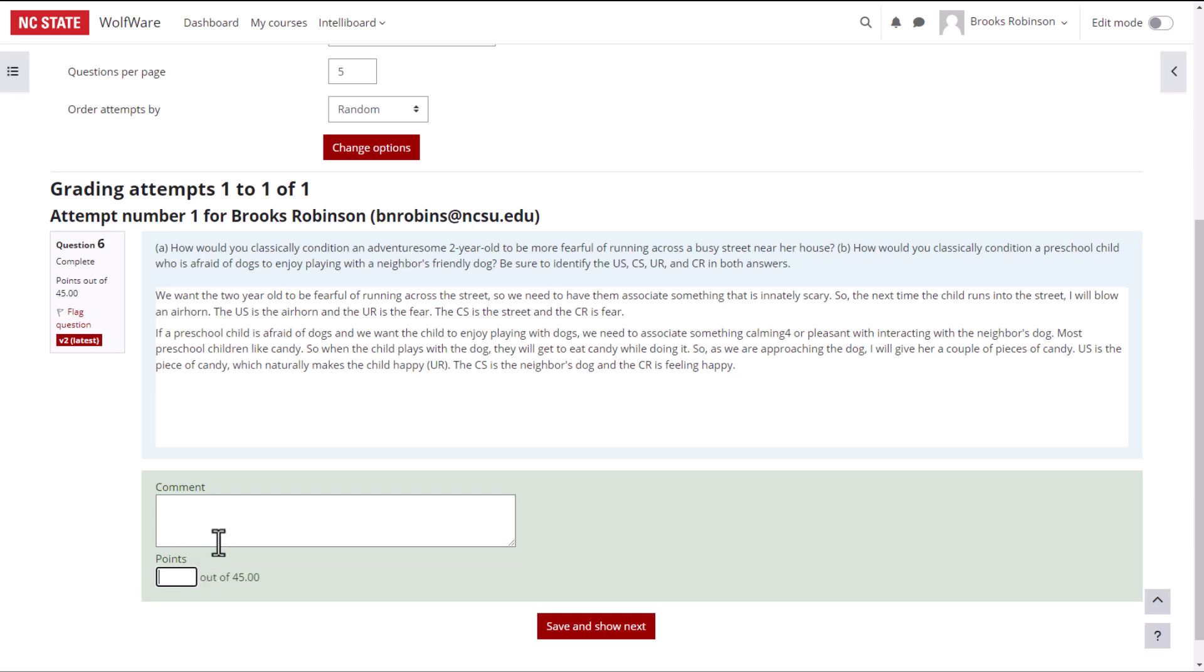Because this question was worth 45 points, and I think that the student did a good job answering the question, I will give them 40 points. Once all questions have been graded, click Save and Show Next.